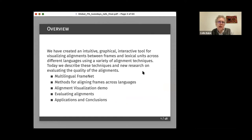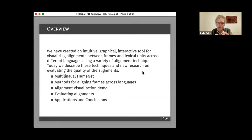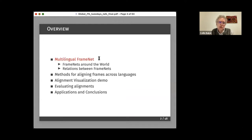We have created an interactive, intuitive graphical tool for visualizing alignments between frames and lexical units across different languages. This tool uses a variety of alignment techniques. We'll describe the techniques and some new research on evaluating the quality of alignments. This is the outline of the talk, and we're going to start out talking about the situation of multilingual FrameNet.